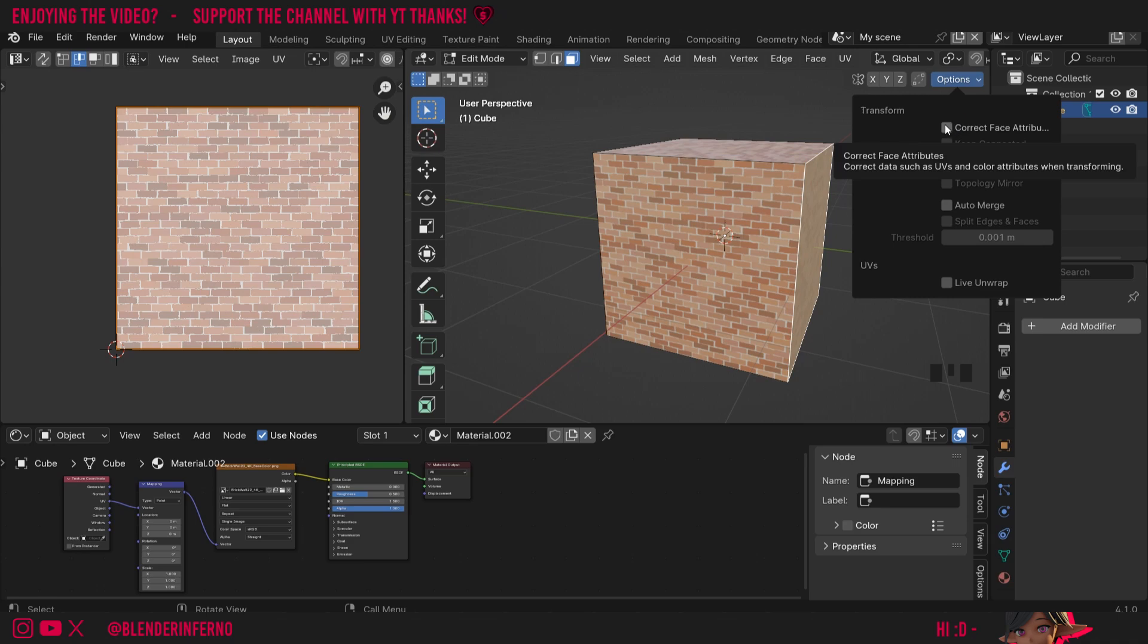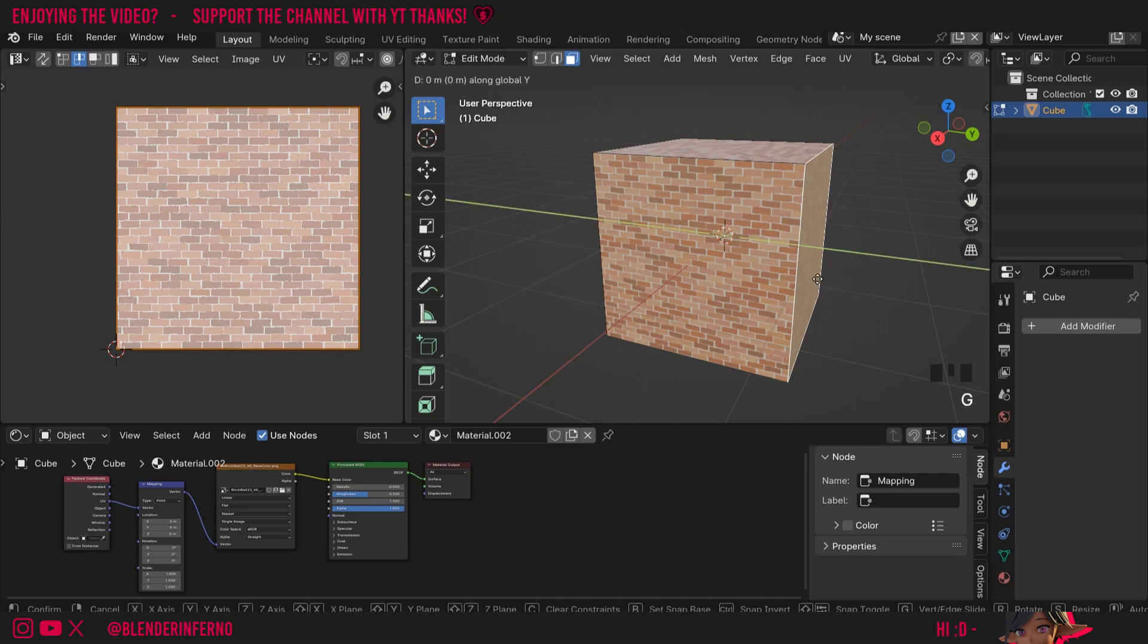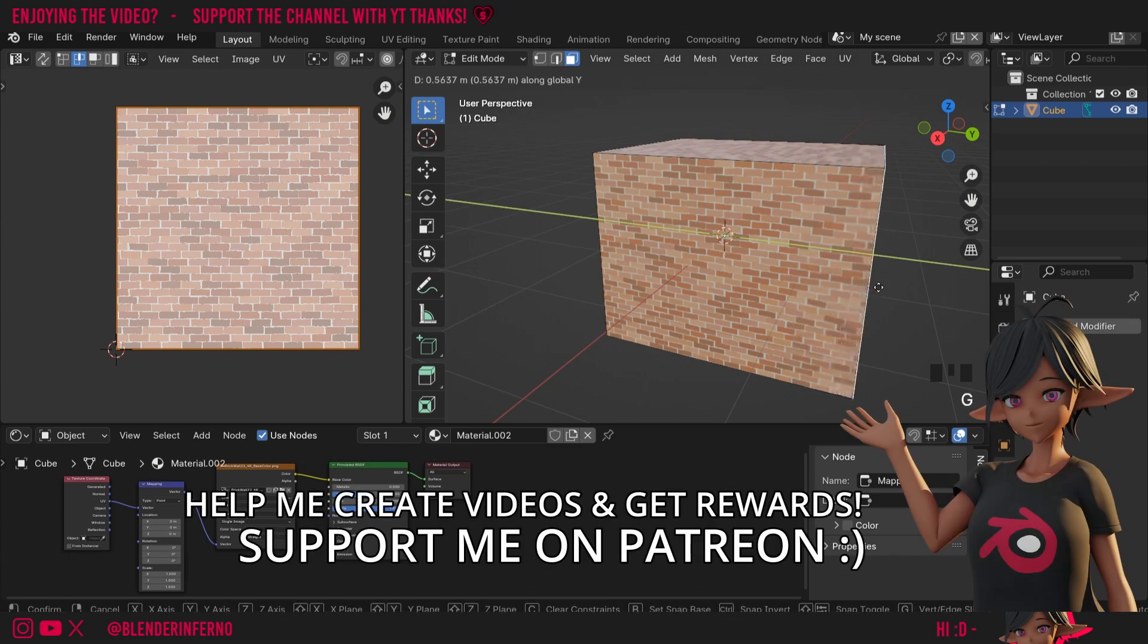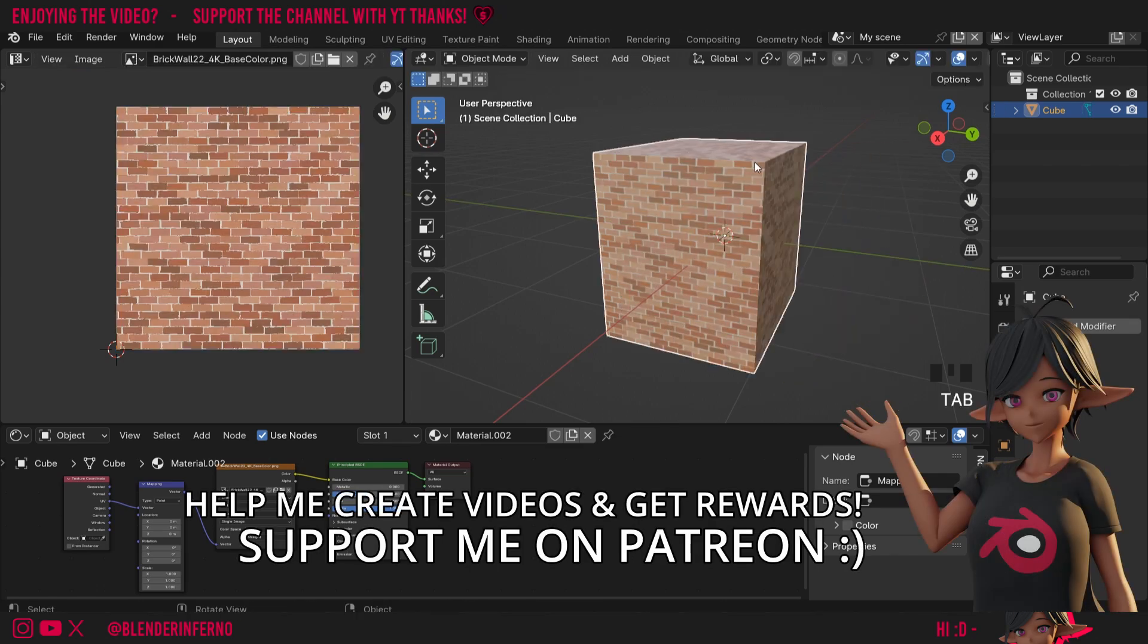Transforming is just changing the shape of your object. I'll turn that on and then press G and Y to move this along, and you can see that it now moves without stretching the texture.